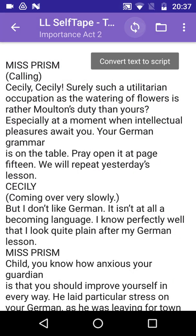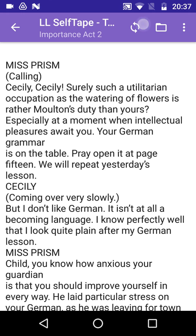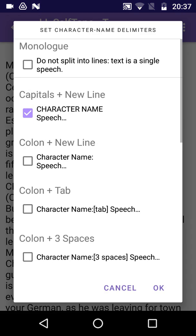To convert the text into a LineLearn script, tap the Convert button at the top of the screen. Here we can see that the app has automatically set Capitals plus New Line as the character name delimiter, the convention used to identify the name of the character who speaks the following line.